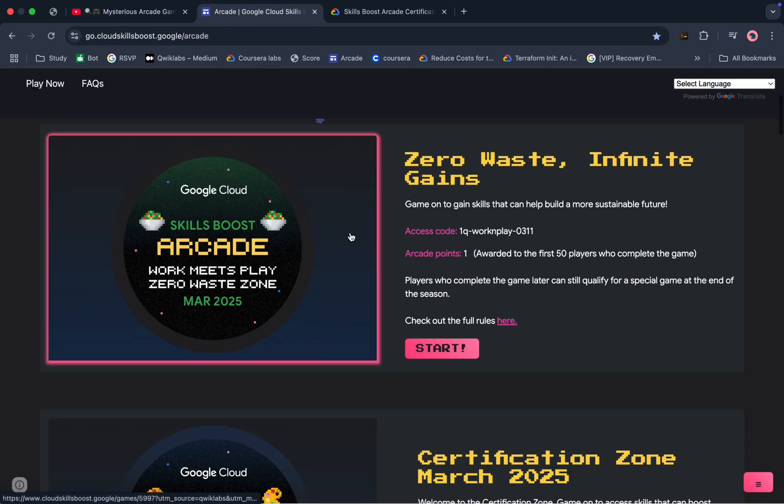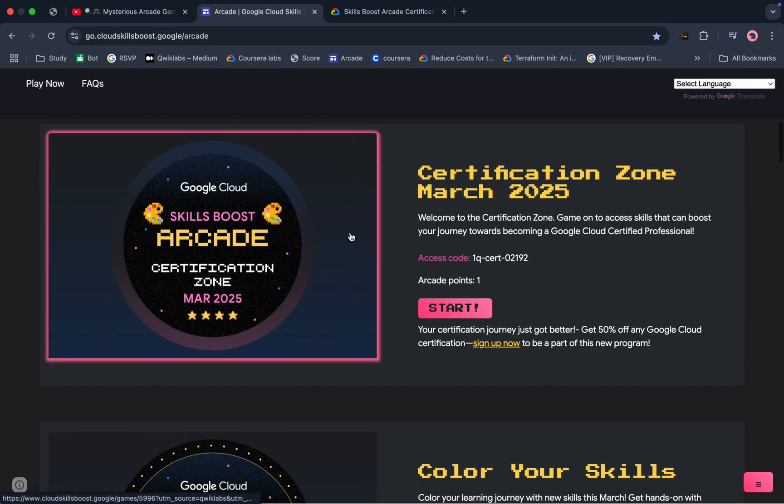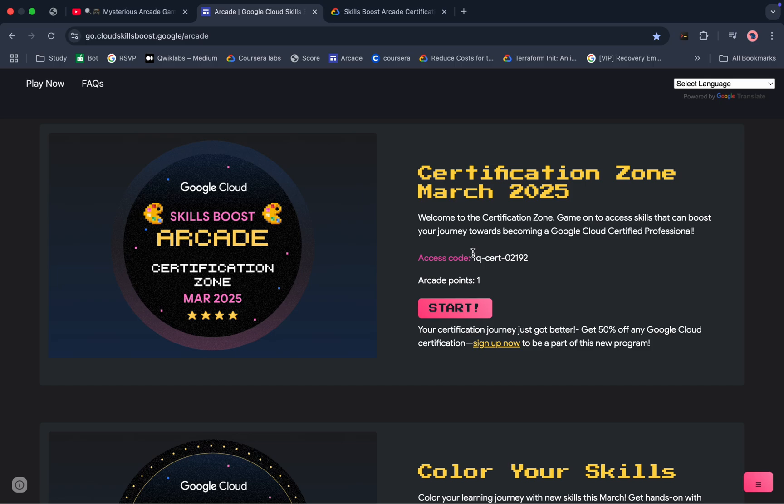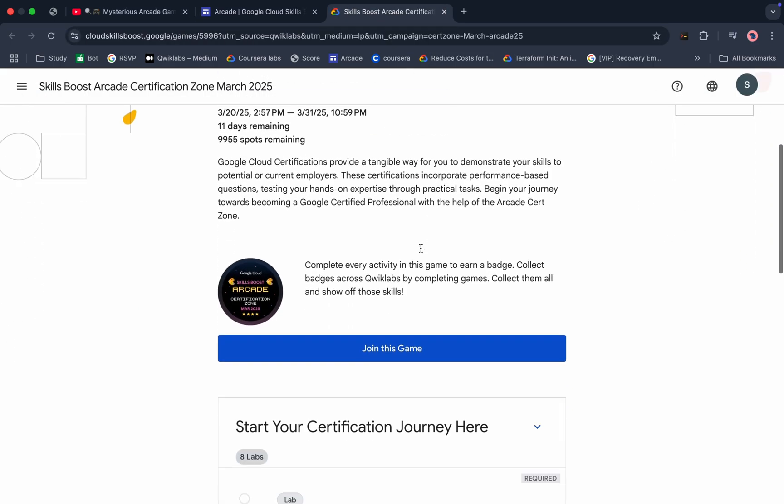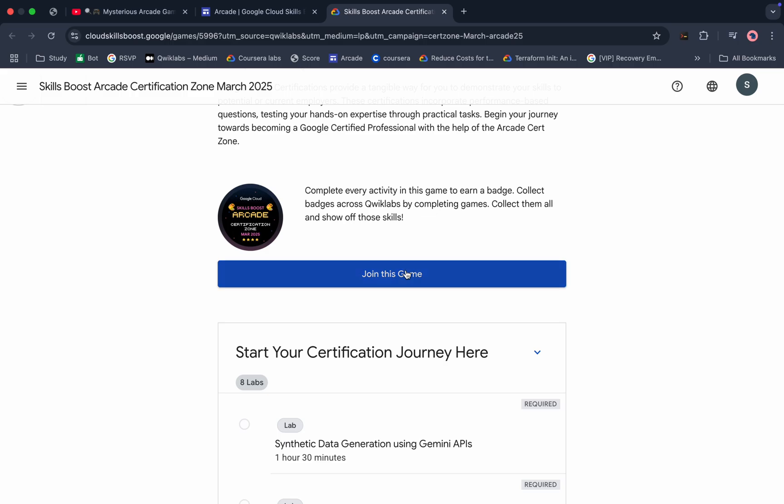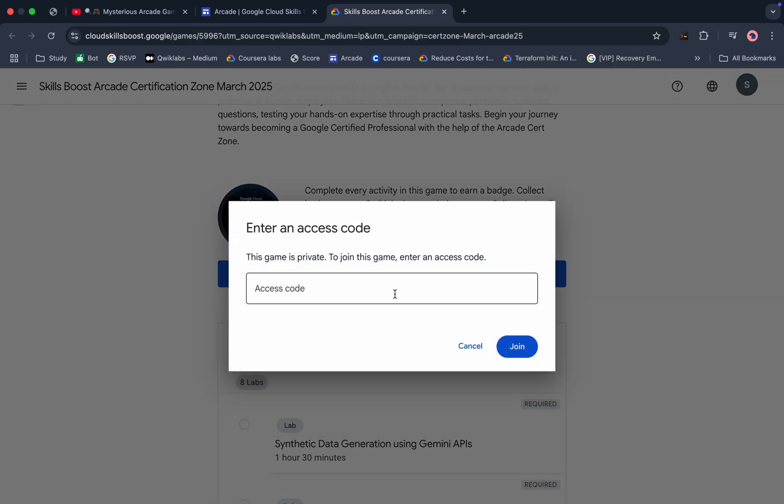Along with this particular game, we have one certification zone. What you do is you have to just copy this access code and then click on the start button over here. You will come back to this page, scroll down a little bit, click on the join this game, paste your access code, and then just click on the join.